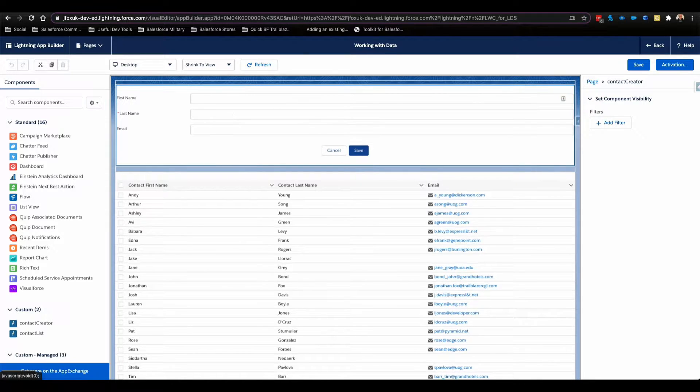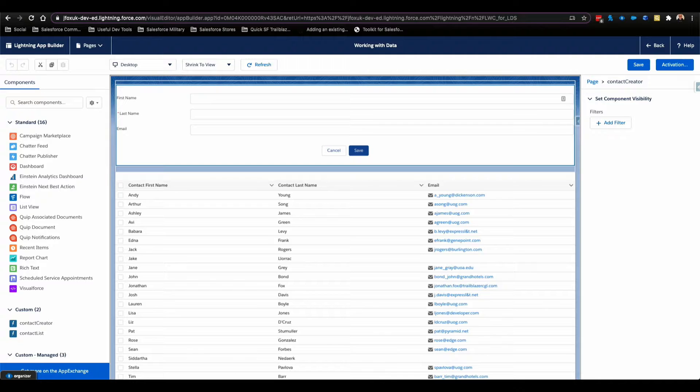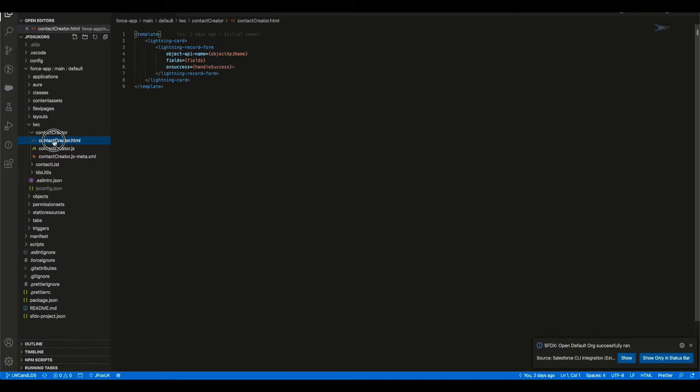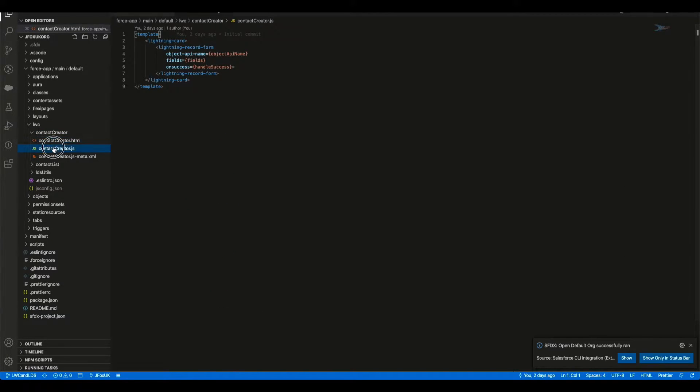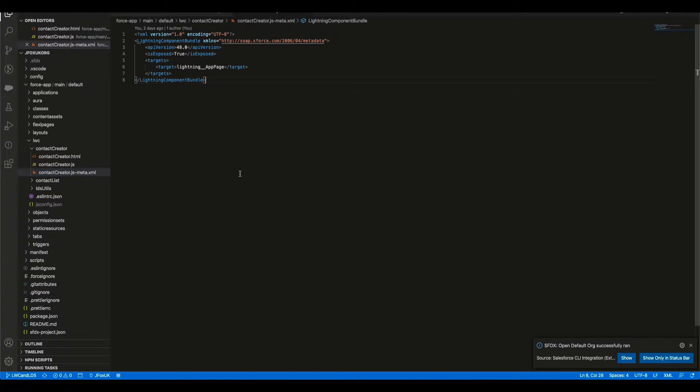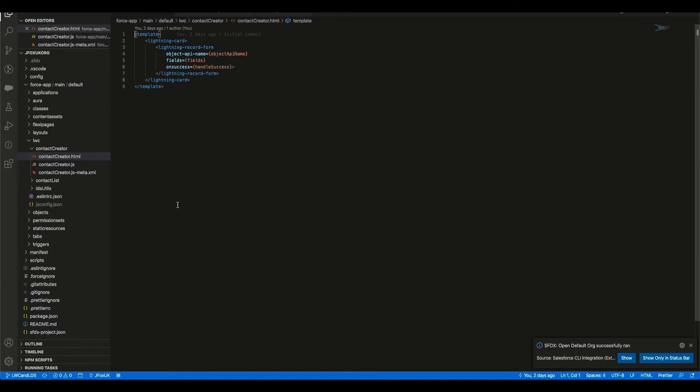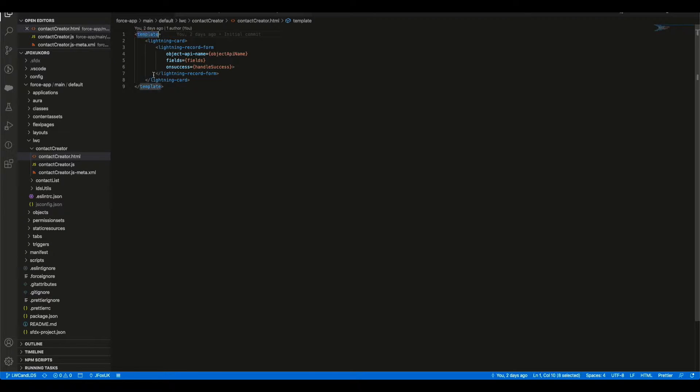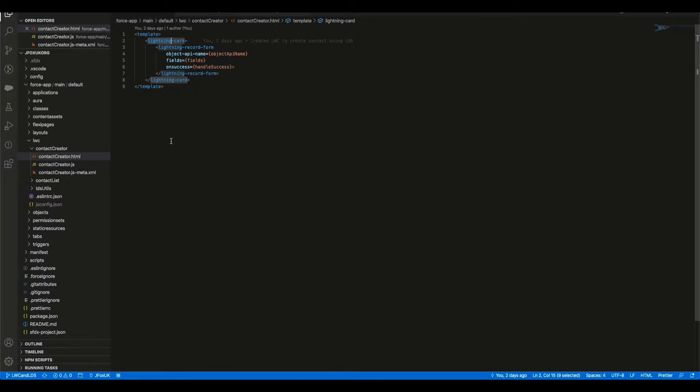So let's head over to VS Code and see how it's all built. Over in VS Code I've got three files. I've got my HTML file. It's dead simple, it's got your root template tags.